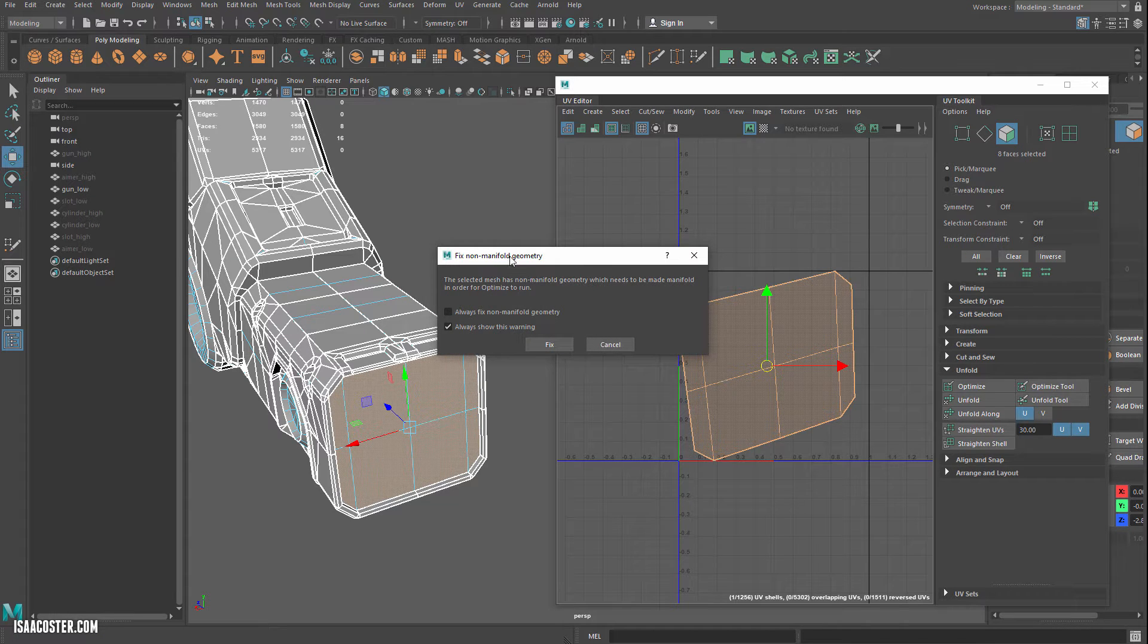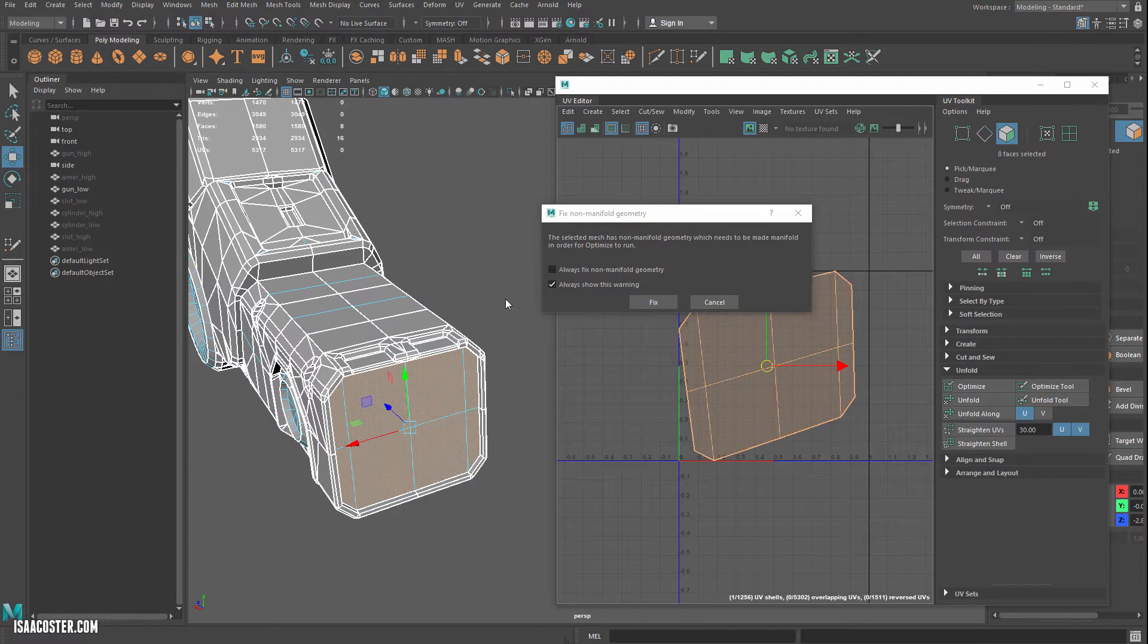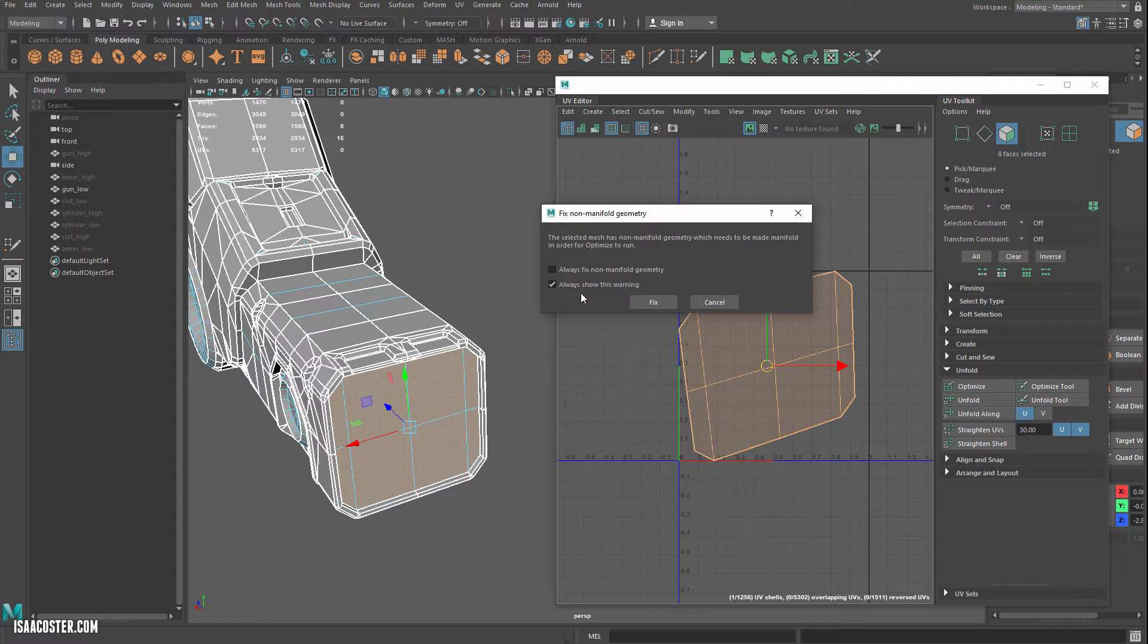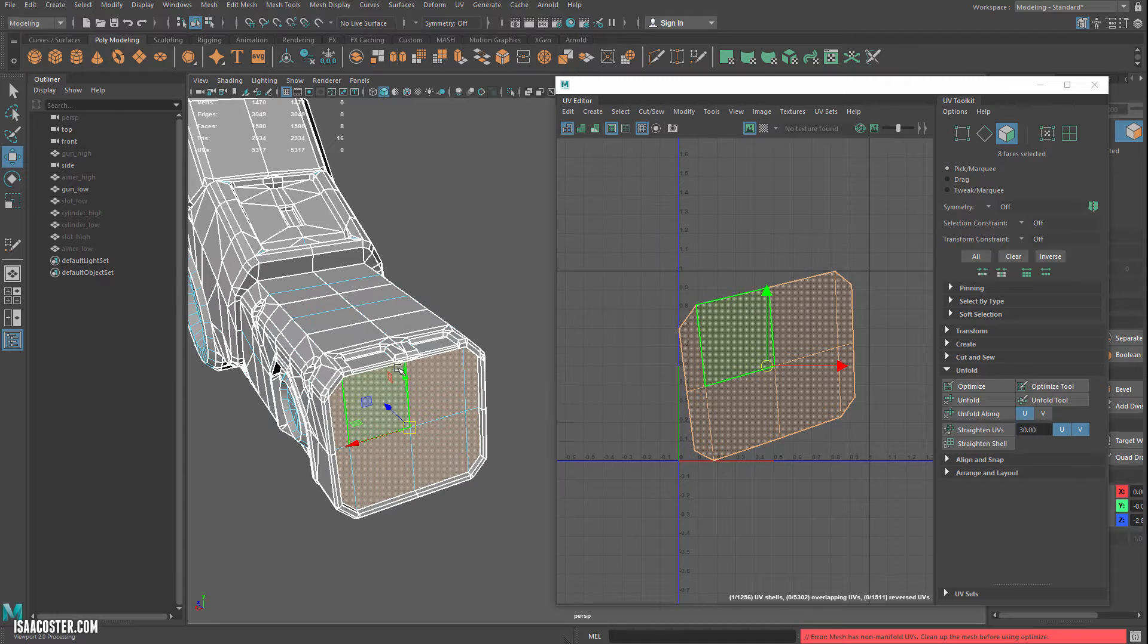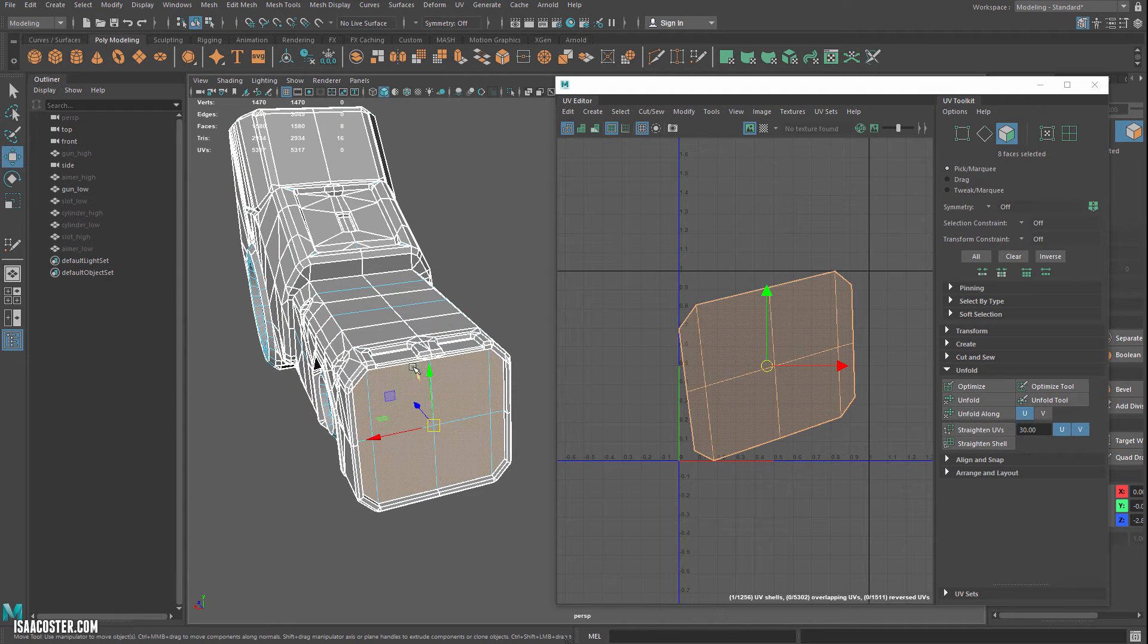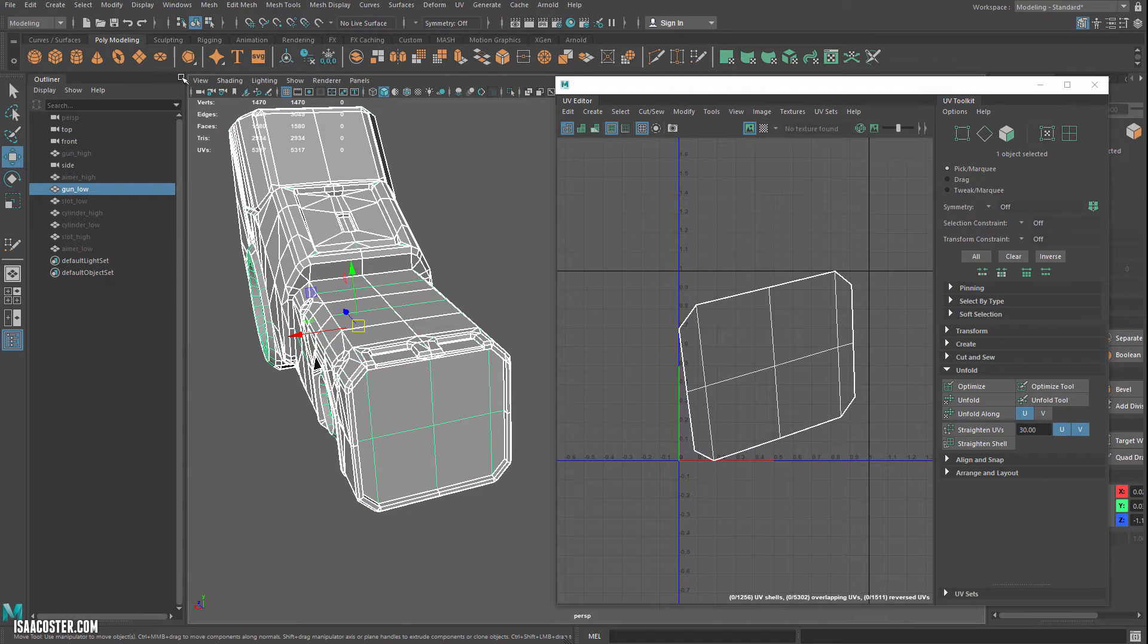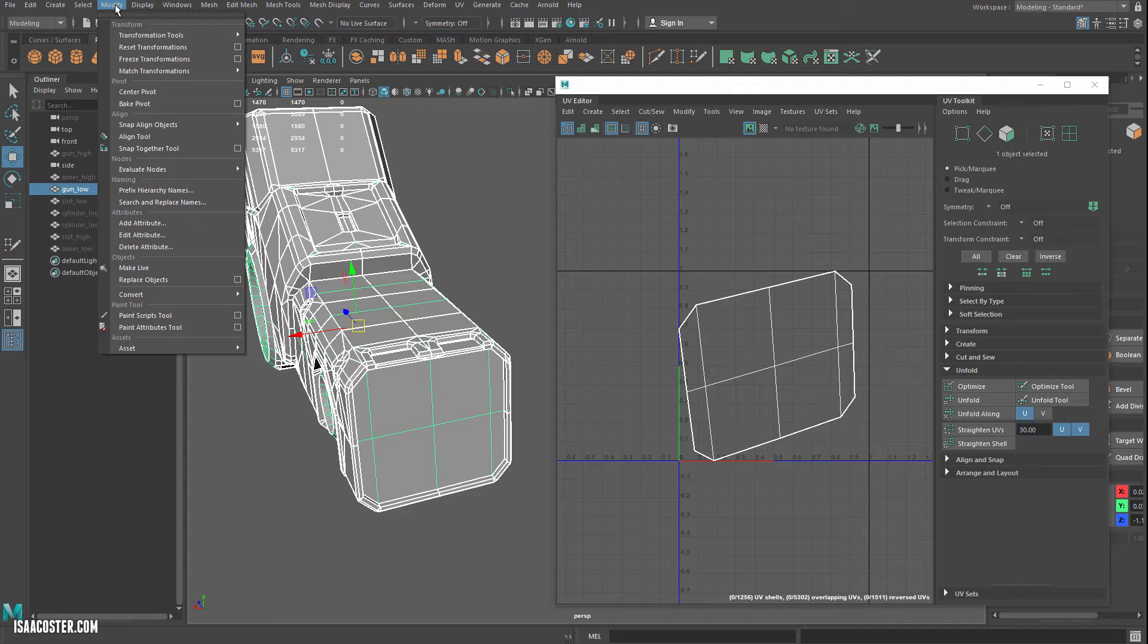It looks like we have an issue somewhere. Something is broken with the geometry in a kind of subtle way. So normally I would just say go ahead and fix it. But I'm not going to this time because I actually want to see if we can track down what the problem is.